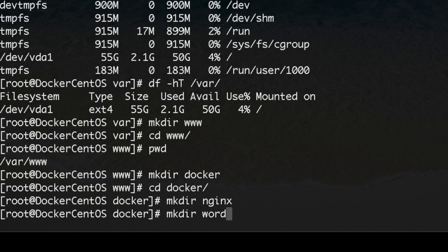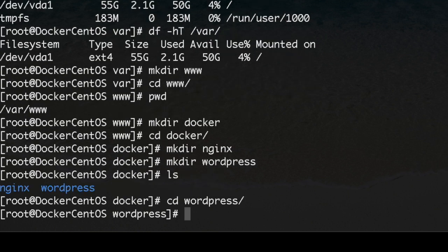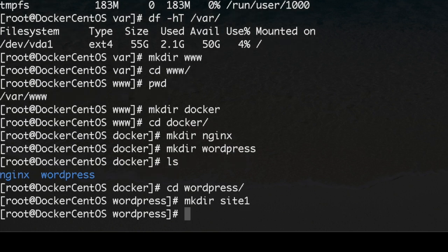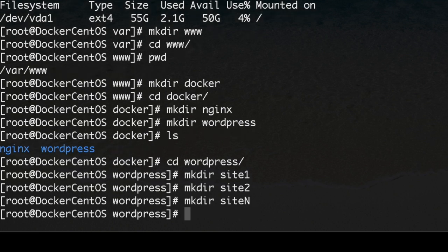The other directory is going to be called WordPress. Inside WordPress we're going to make depending on the number of websites we get, for example site1, and then again make directory site2 and so on, siteN.